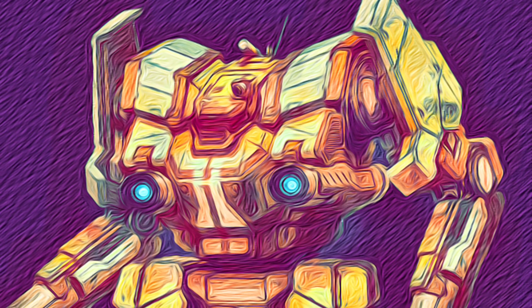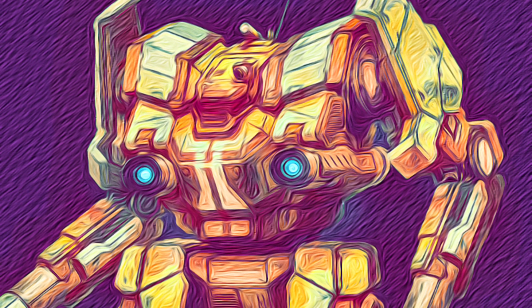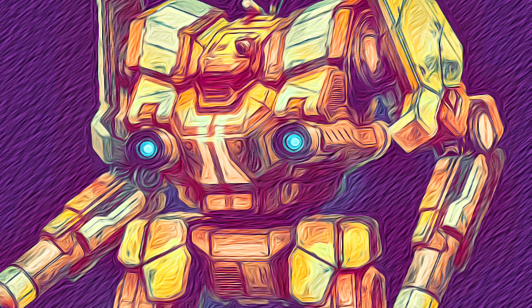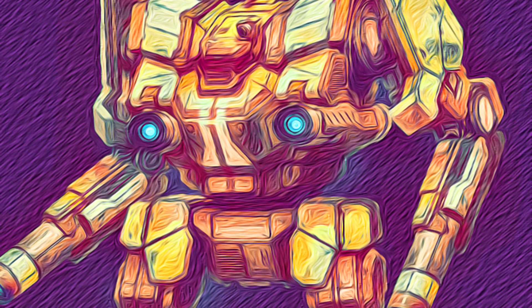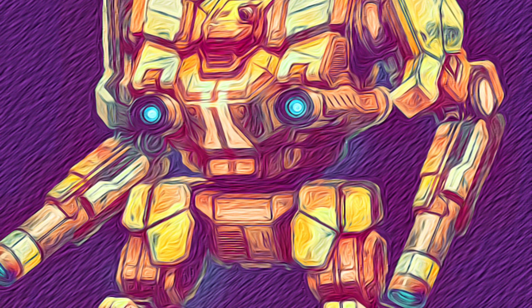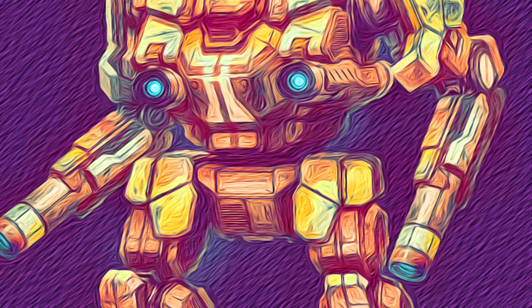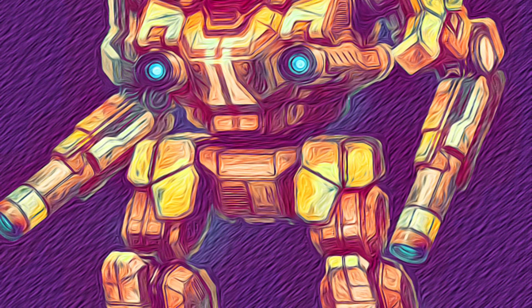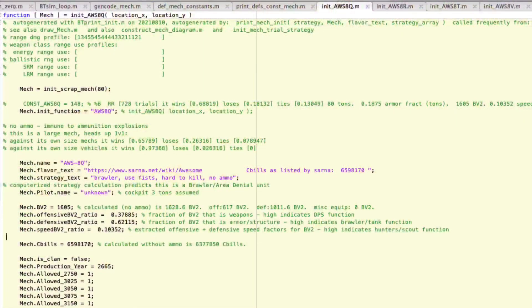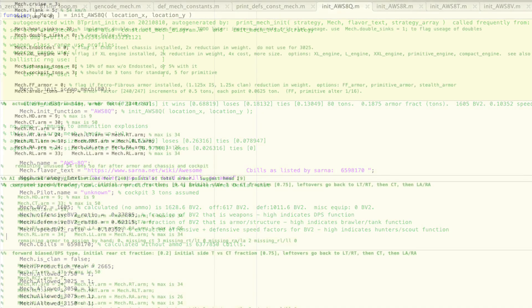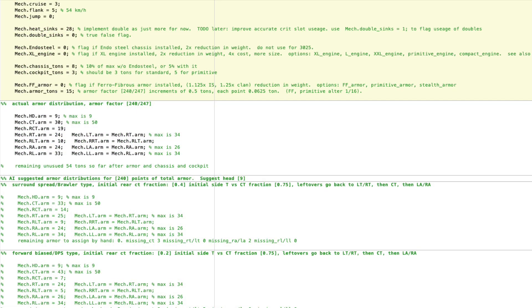Now there's a lot of Awesome variants that you can pick from, but I'm going to focus on just four variants, which are basic variants. And also I'm going to show you how to calculate the cost when you customize it. First up, this is the vanilla Awesome, the AWS-8Q. It's the standard one with three PPCs and a small laser, and Sarna lists its C-bill cost as 6.59 million. And that's all fine as long as you're using the standard variant, but Sarna doesn't seem to list the C-bill costs of some of the other variants.